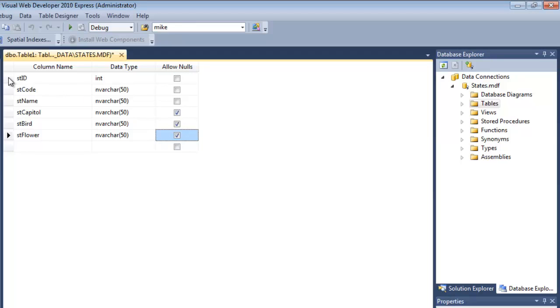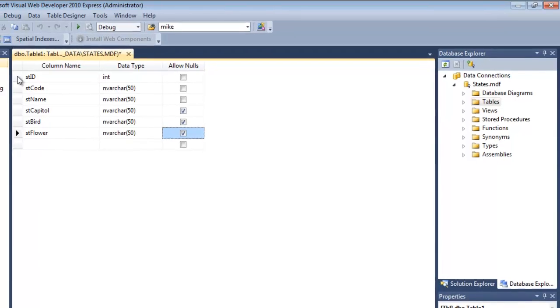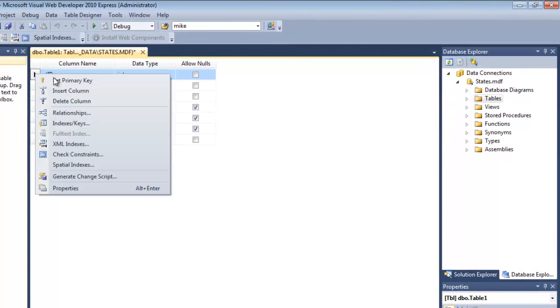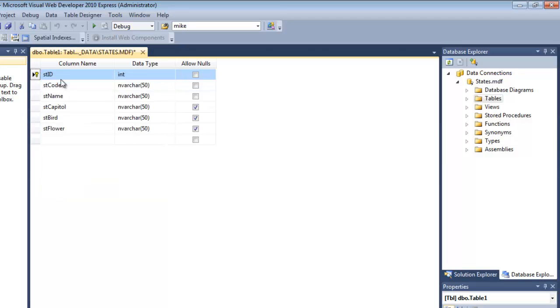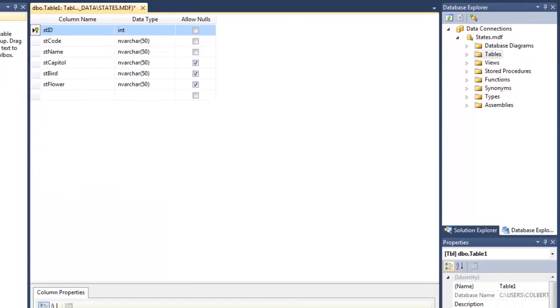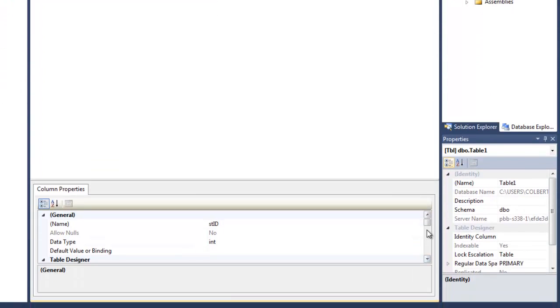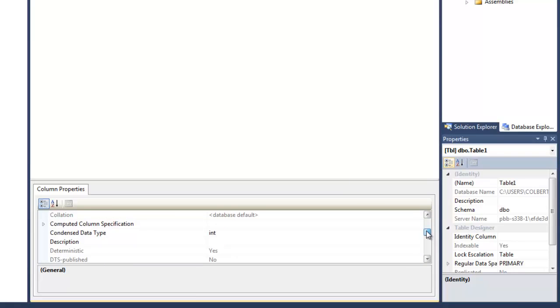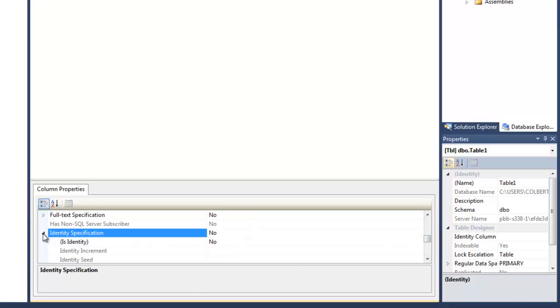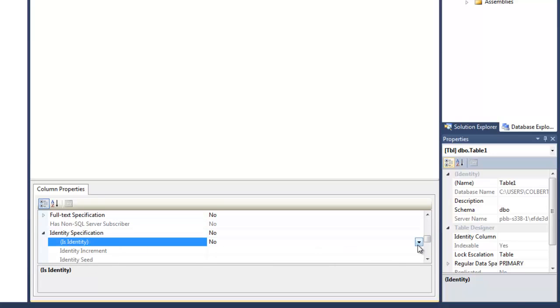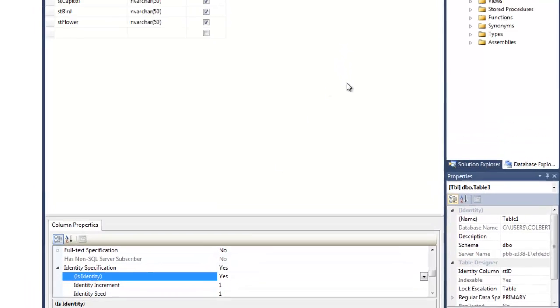So I need to define a primary key. State ID is going to be my primary key. So I right click that row and set the primary key. Then I want to make this the identity and I want it to auto increment. So I'm going to scroll down here to identity specification and open that up. Is identity, I'm going to set to yes. Identity seed, so this is a number we're going to start with. We're going to start with one, that's fine. And identity increment, we're going to go up by one for every row in the database.